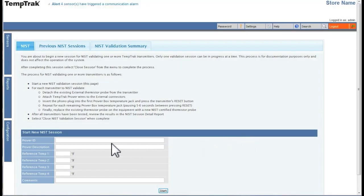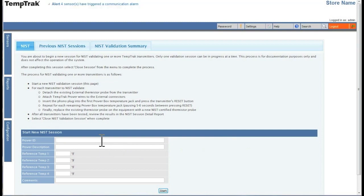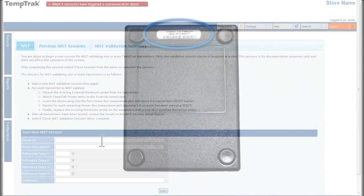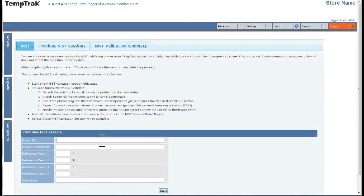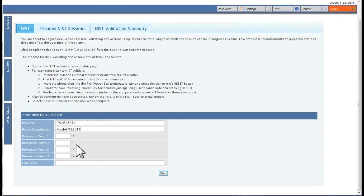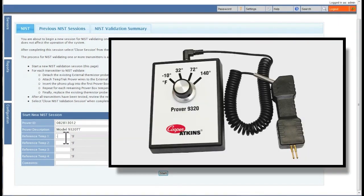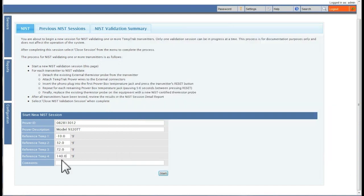To start a new NIST validation session, you will need to enter the Prover ID, which is located on the back of the Prover box. You can then enter a Prover description. The four reference values are the temperature values on the front of the Prover box. You will need to enter these in.